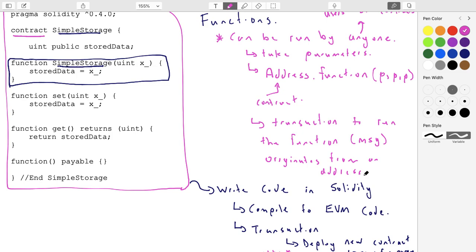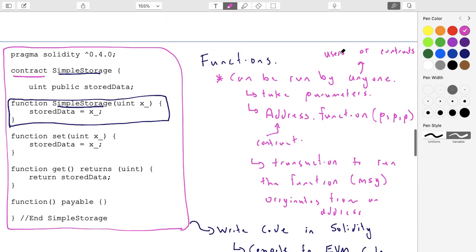Why do you need an address? Why can't someone just run a function without one? Because you have to pay for it. To run a function it's going to cost gas, which is ether, and that money has to come from somewhere — from an address. Users will have an address that holds some ether, and they'll stake some of that ether to run the function. At the end of running the function, it will consume some of the ether in that address.